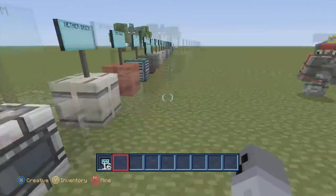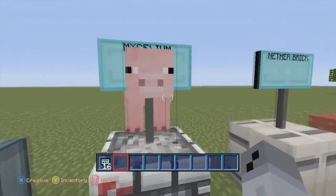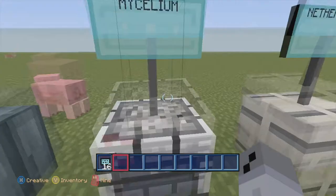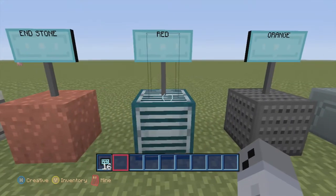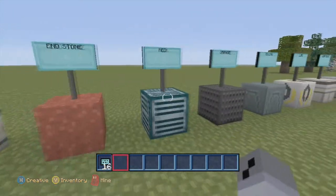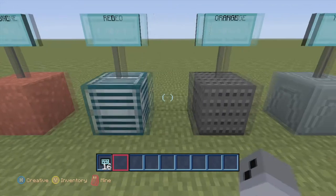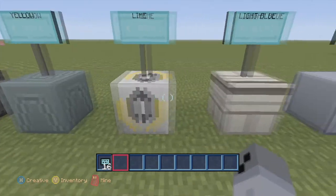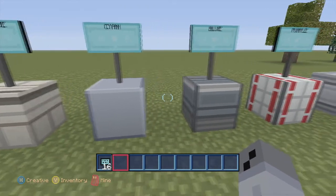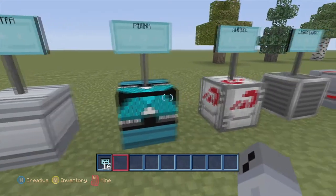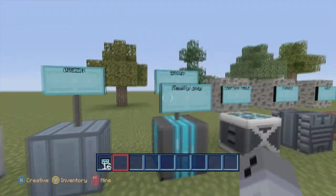Mycelium — if you guys really don't know what that is, that's the stuff that the mushroom islands are made out of, that type of grass stuff that they have that it grows on. Nether brick and stone. All these that just say a color — this is all wool. I just put the color: red wool, orange wool, yellow, lime, light blue, cyan, blue, purple, magenta, pink, white, light gray, gray, black, green, brown.